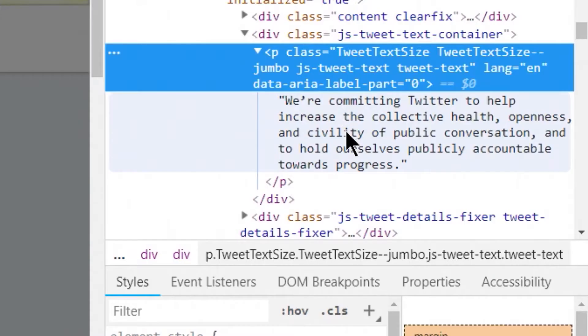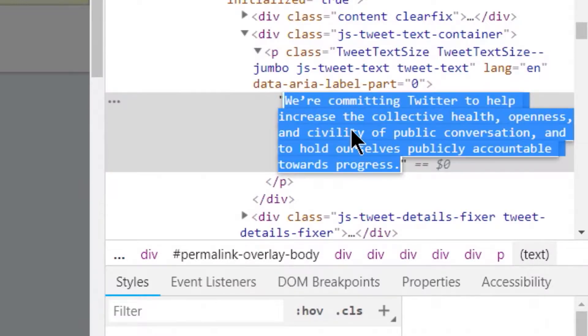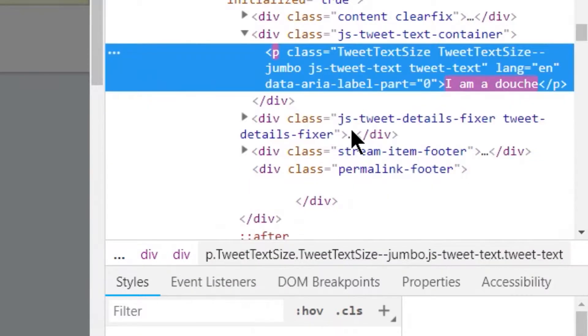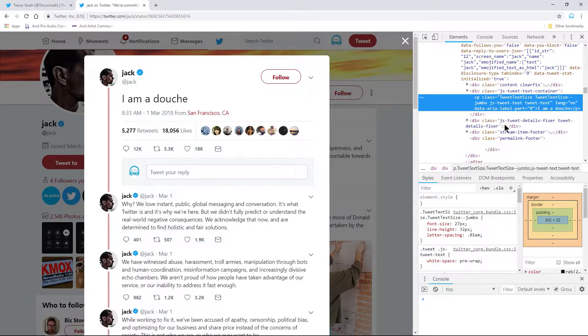All you have to do is double-click in here. Now, I can say whatever I want. I am a douche. There we go. So, now we've changed the tweet from Jack to say, I am a douche.